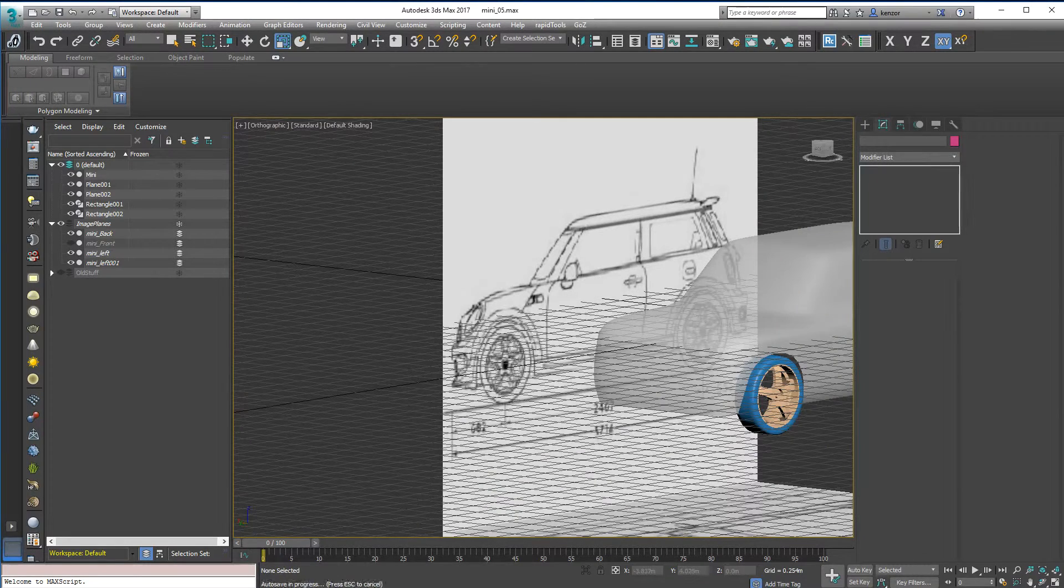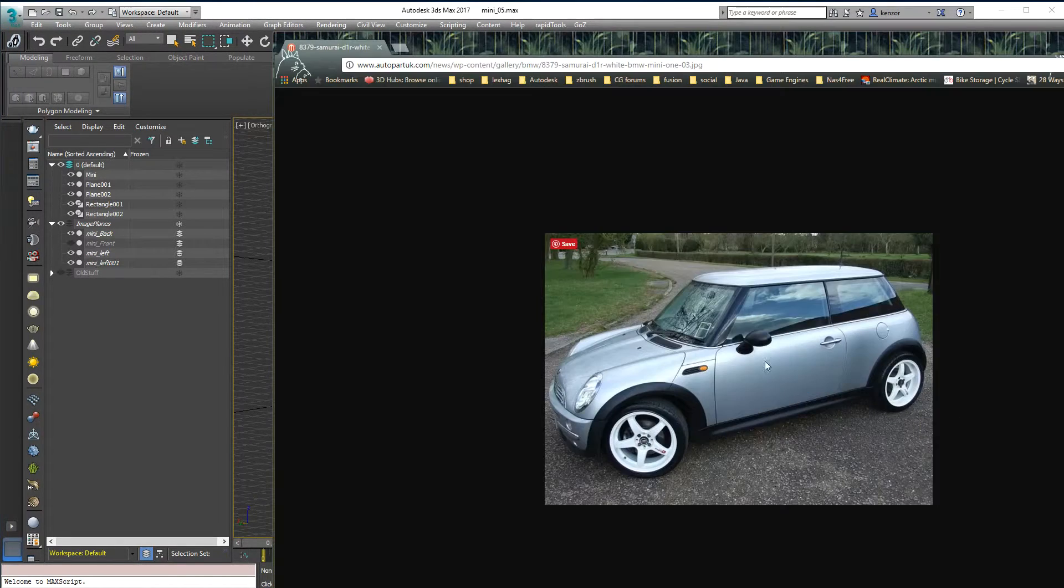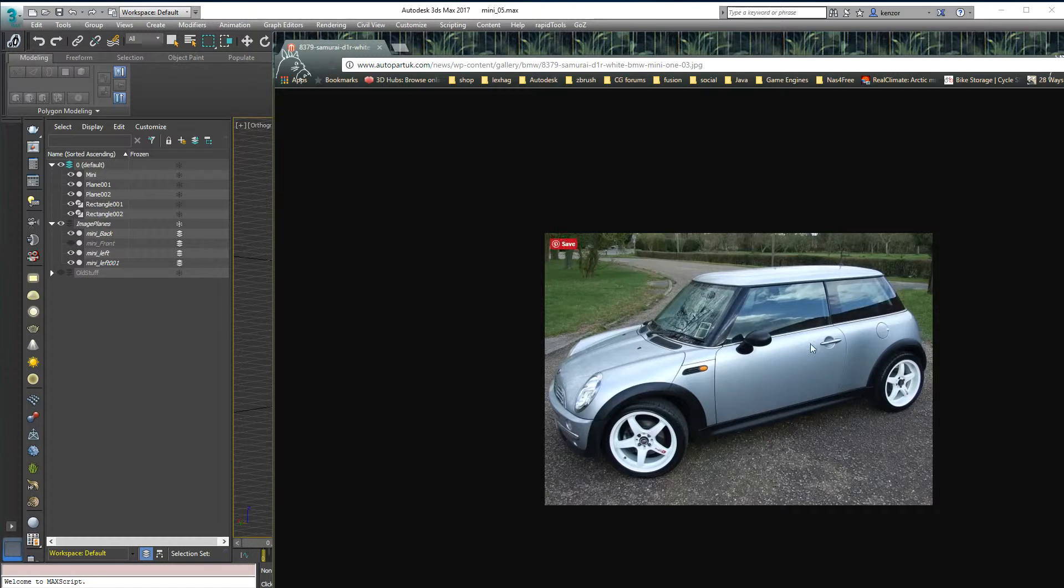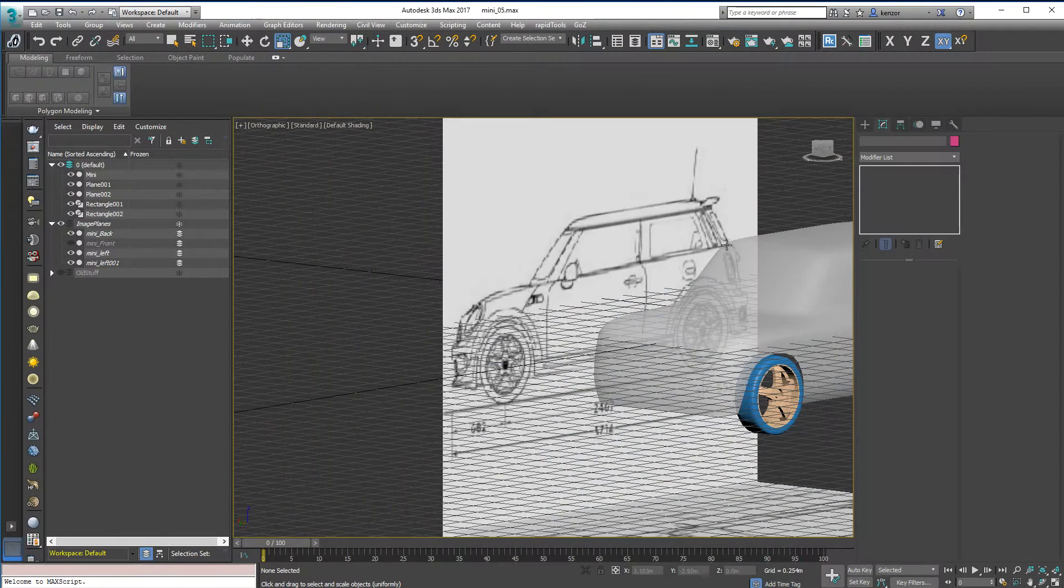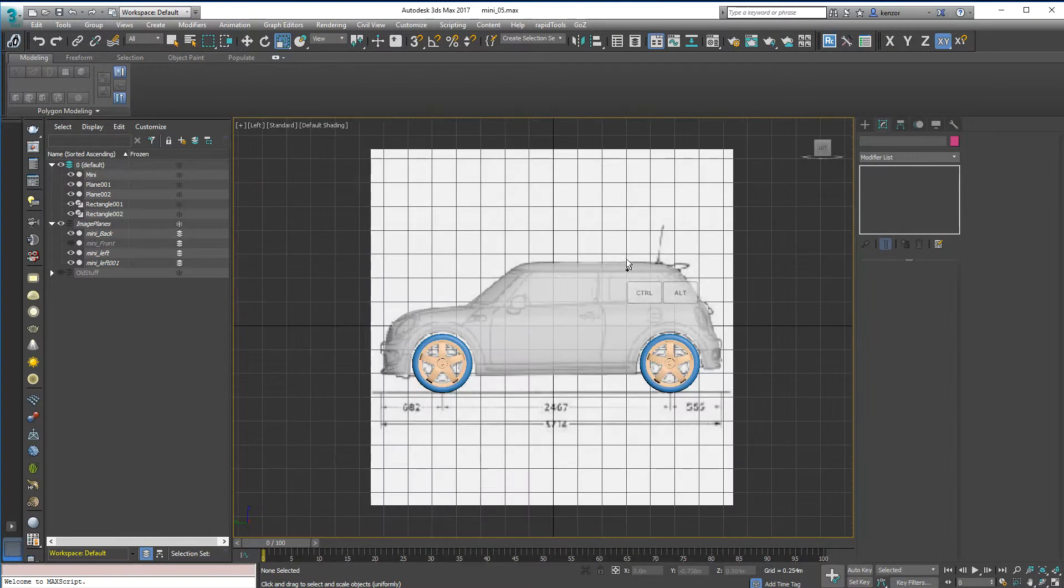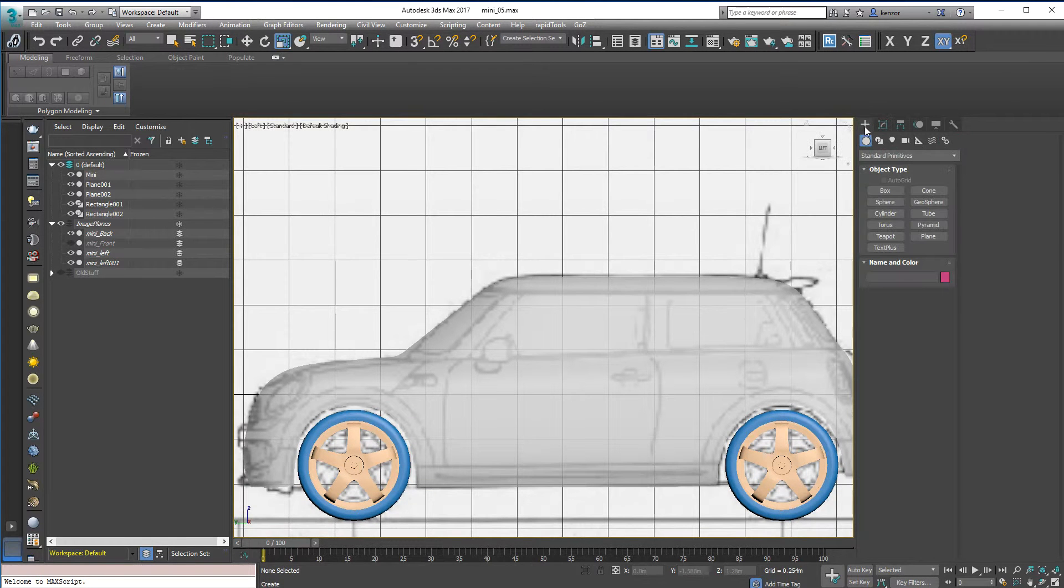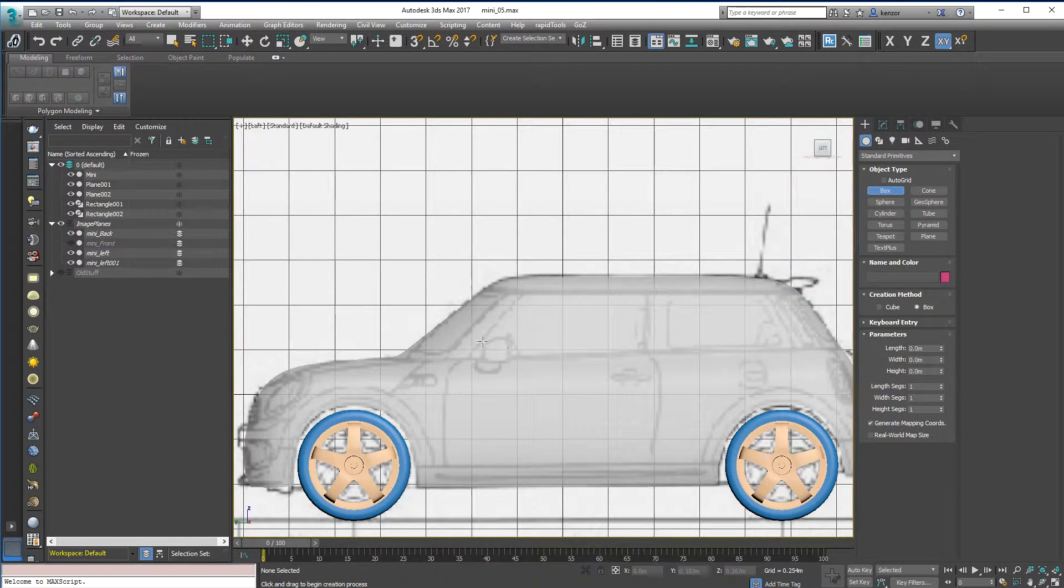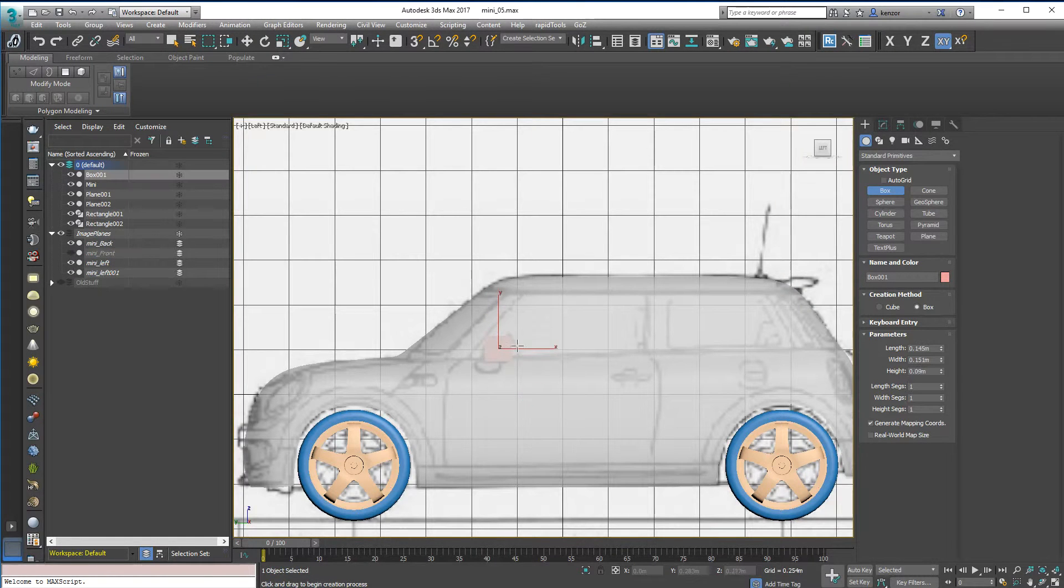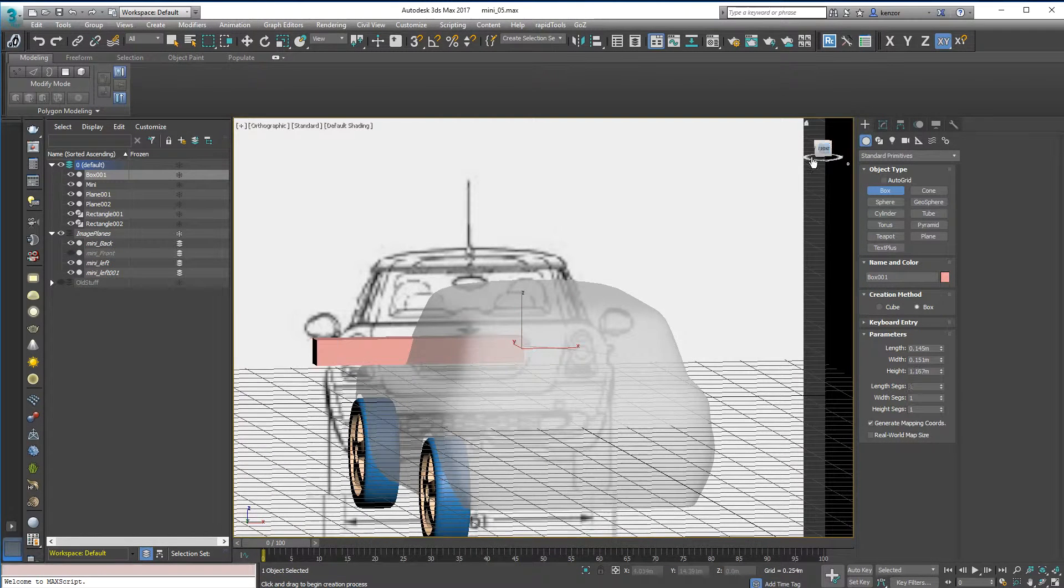So I've got my reference here, and we've got two separate shapes, sort of a cone and a blobby sphere thing. So let's maybe start off with the main wing mirror, and I'm going to start with a box.